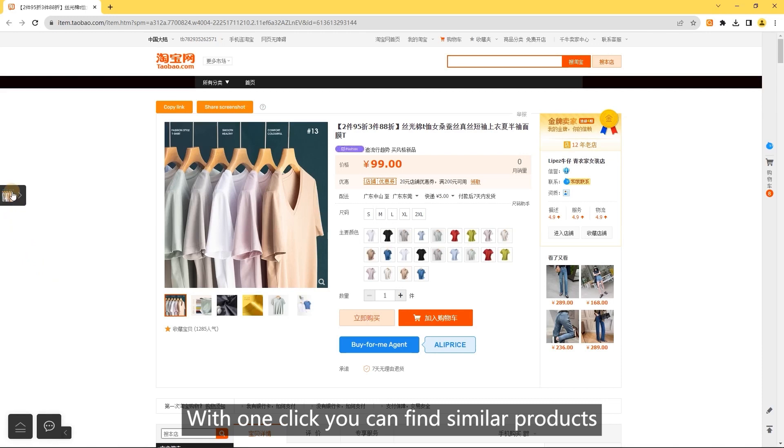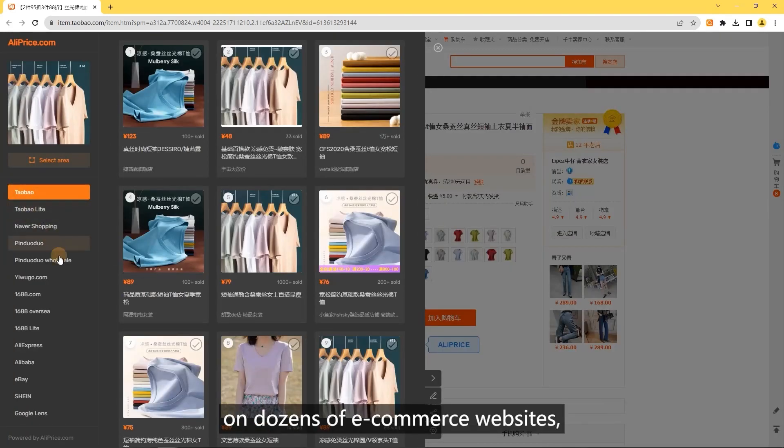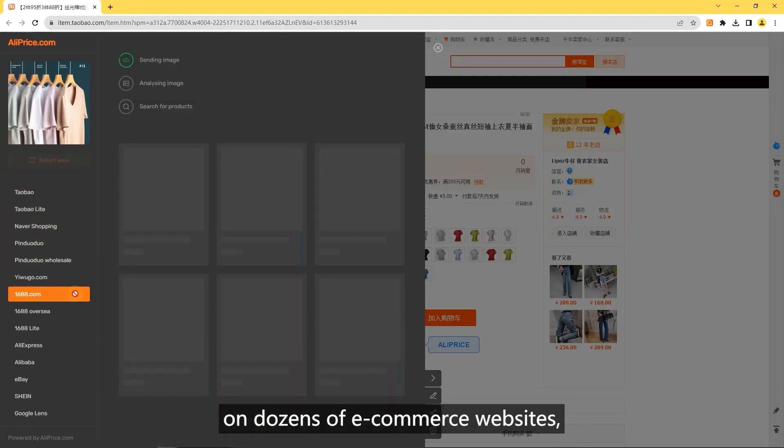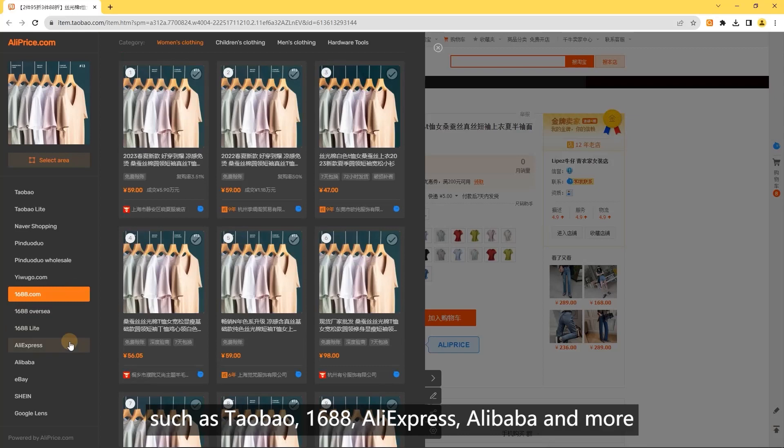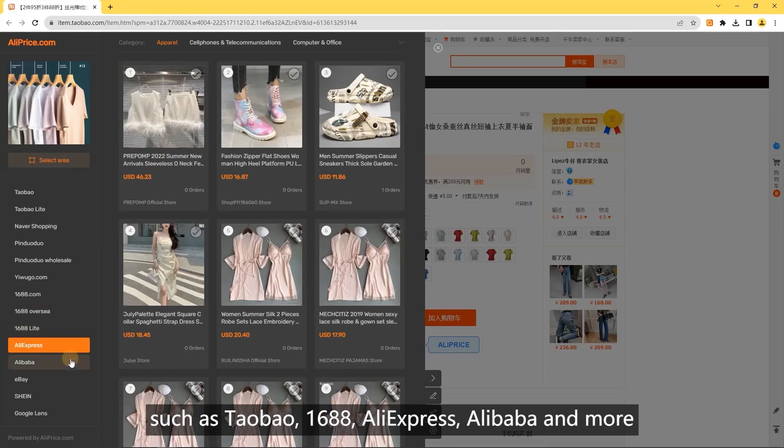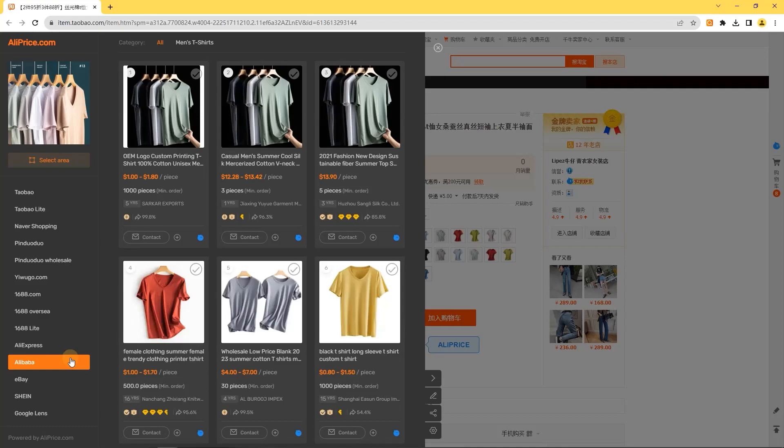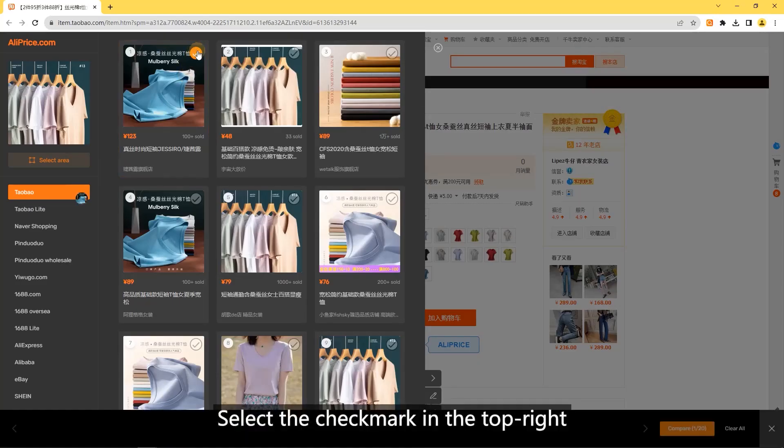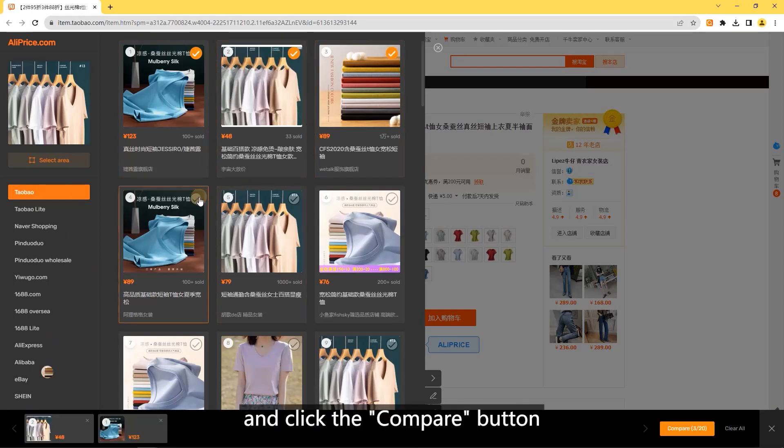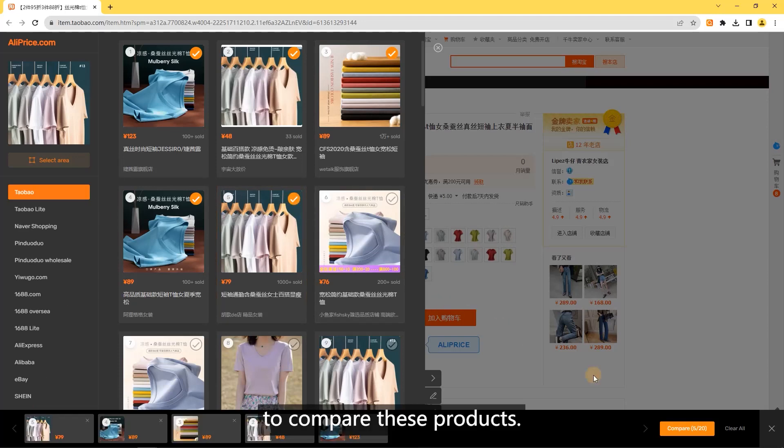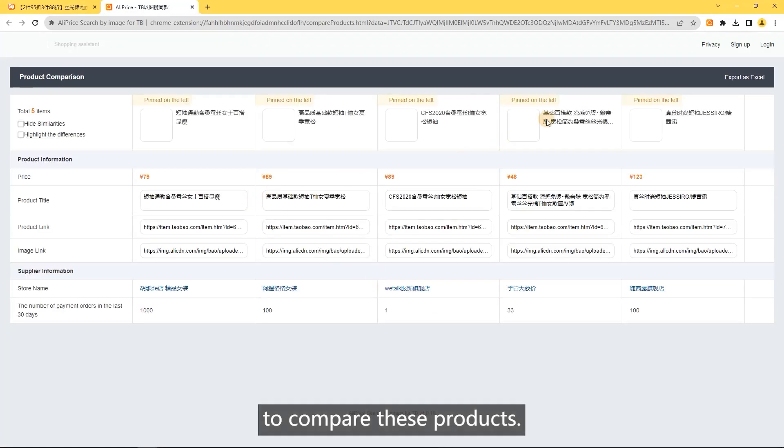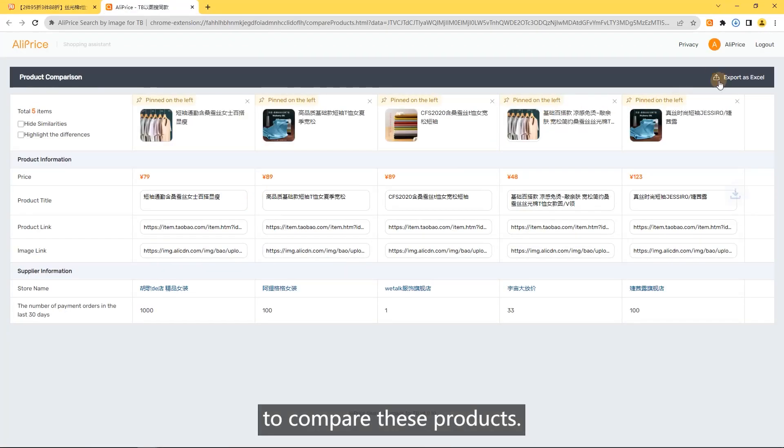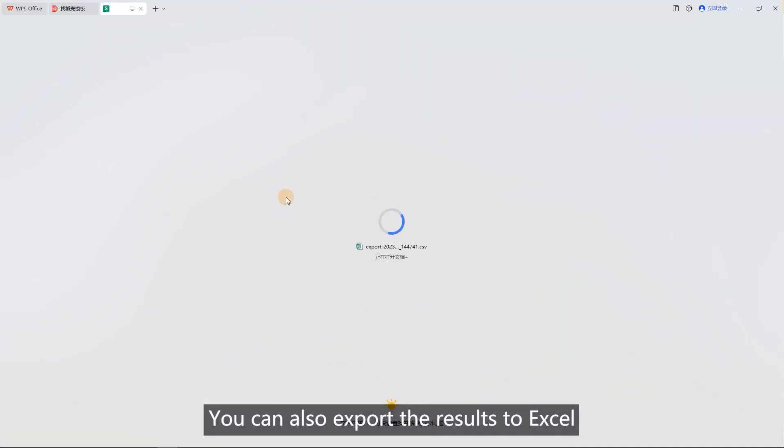With one click, you can find similar products on dozens of e-commerce websites such as Taobao, 1688, AliExpress, Alibaba, and more. To compare similar products, select the checkmark in the top right corner of a product and click the compare button. You can also export the results to Excel.